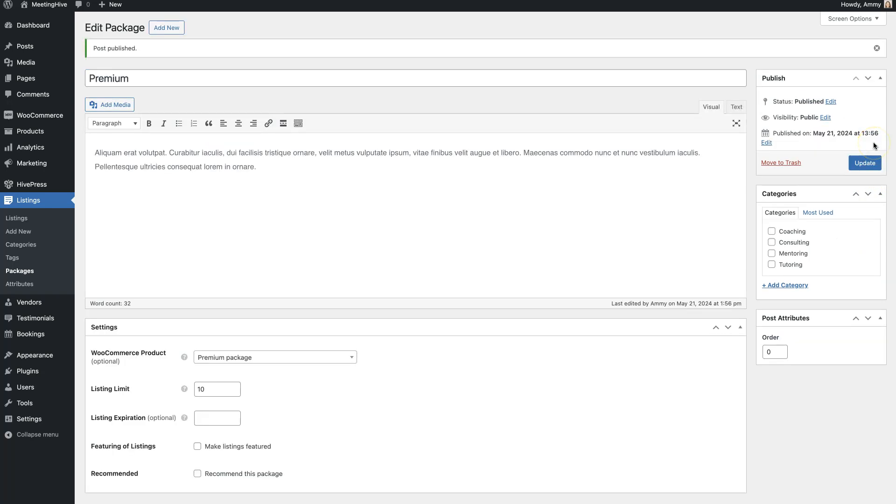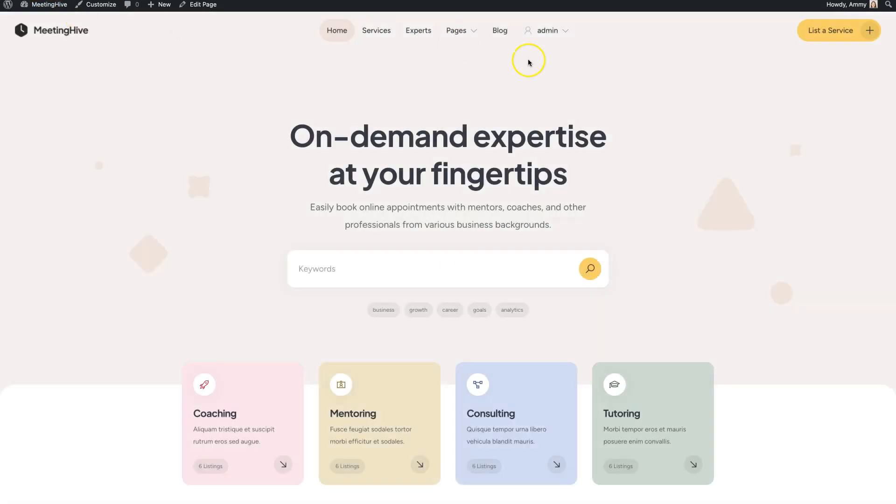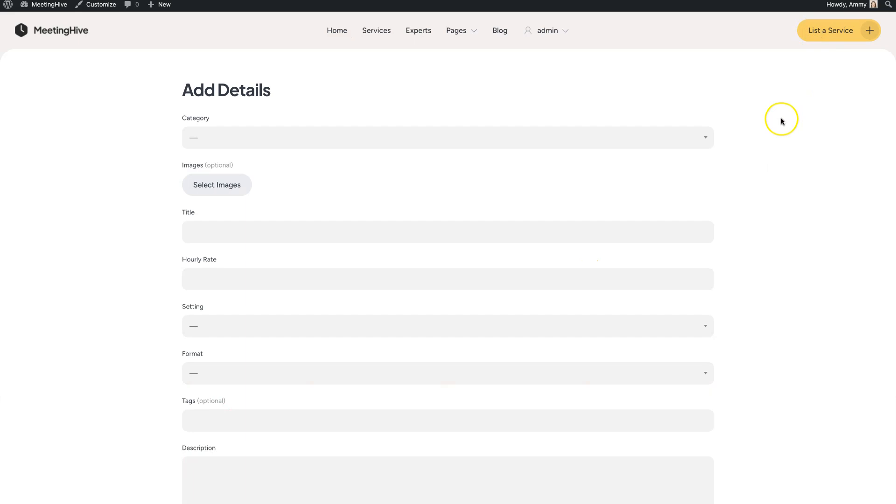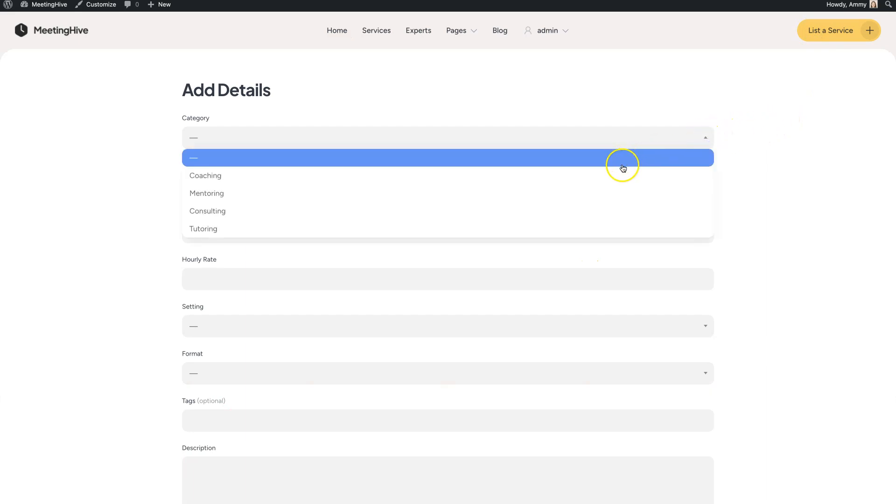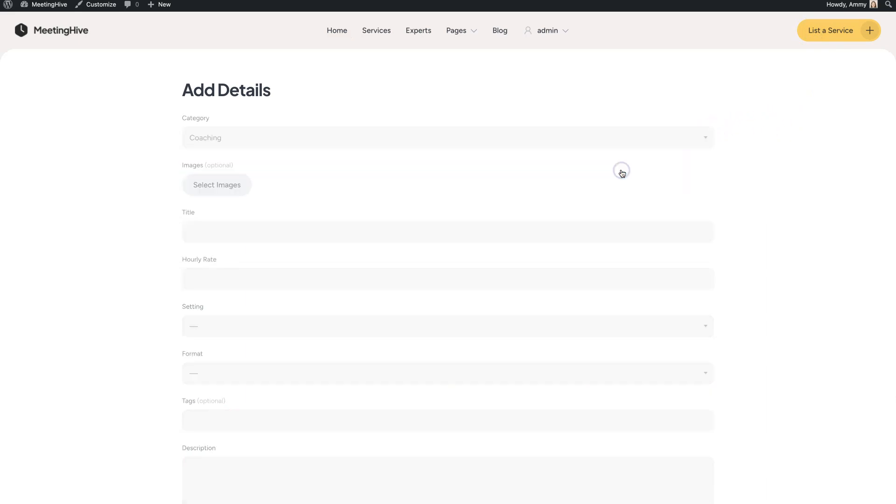Okay, now let's try to add a new listing to check how everything works. Simply go to the website homepage and click on the List a service button. I'll briefly fill in all the fields and submit the listing.